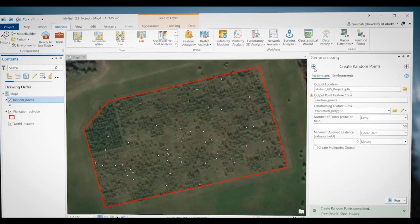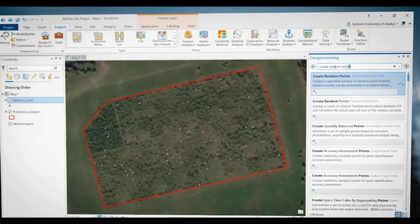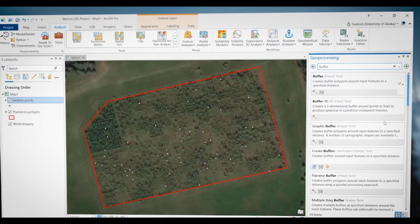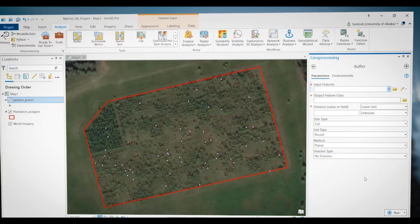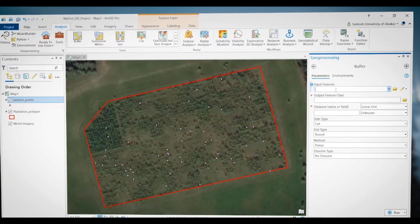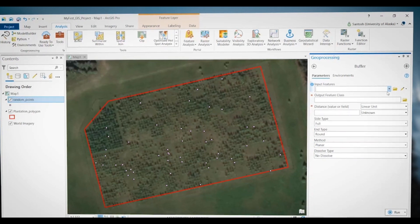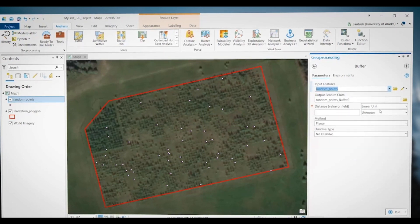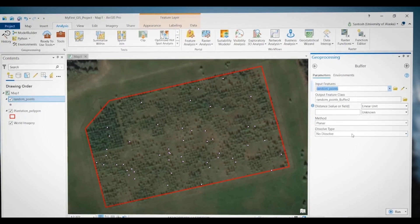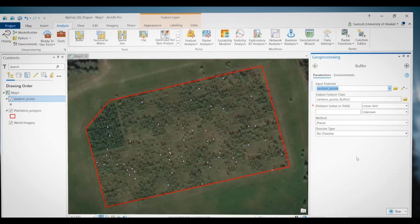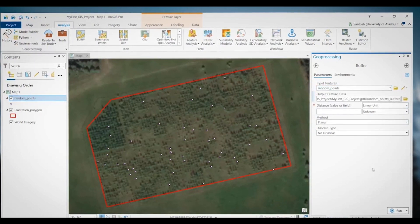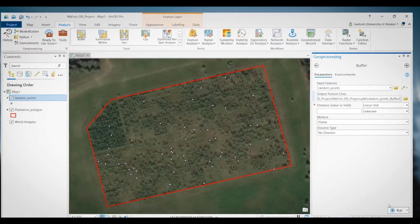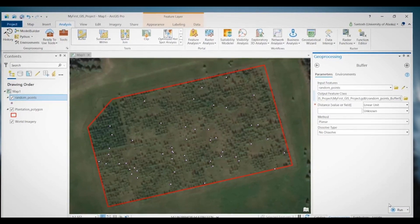In the Geoprocessing window, I'm going to use the back button to go back, and in the search box I will type 'Buffer'. The Buffer tool is showing up at the top — left click to open the tool. For this tool, there are three required parameters. The first is the input file; I want to create a buffer around my random points, so the input file will be 'Random Points', which I can access using the triangle dropdown. The program automatically added an output file name. I will change it to 'Buffer 5M'.